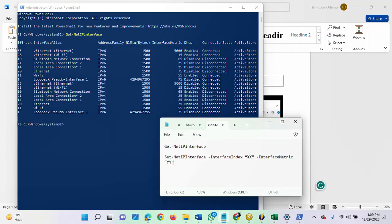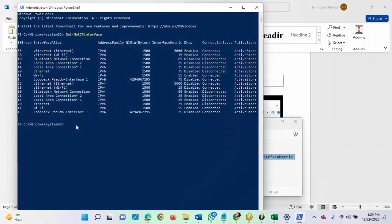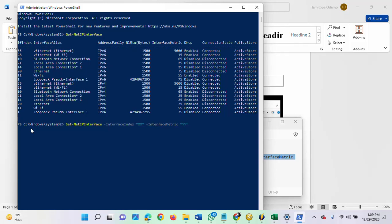The next thing to do is copy this command here, then paste it on your PowerShell. You will notice I added this xx. What does this xx mean? It means the current network adapter priority, while this yy means the new value that you wish to set.